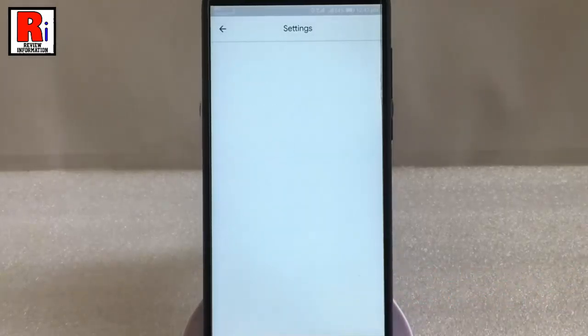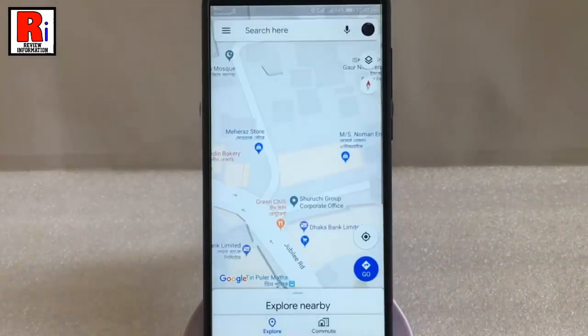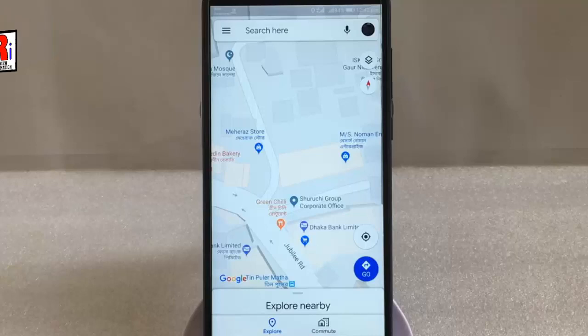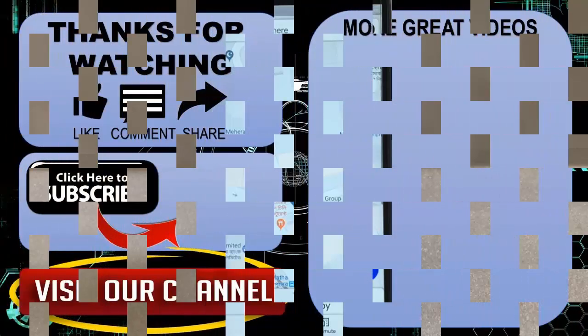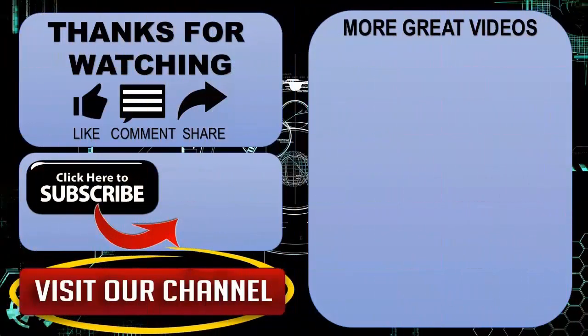That is how you can turn on satellite view on Google Maps on Android. Thanks for watching. Hope you guys enjoyed my video. Please subscribe to my channel for more videos.